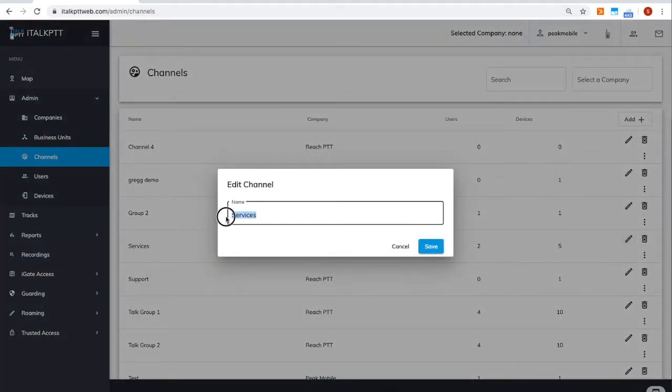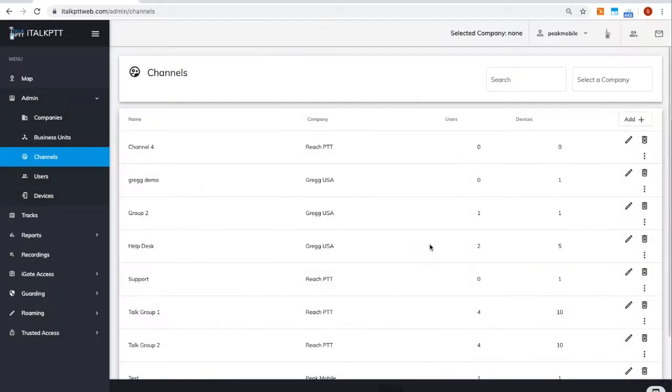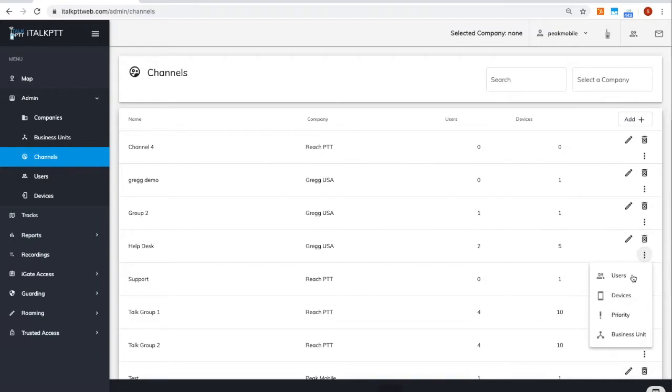To edit the name of one of those channels, click the pencil on the right. Simply change the name of that channel, hit save, and it's automatically updated in your devices.